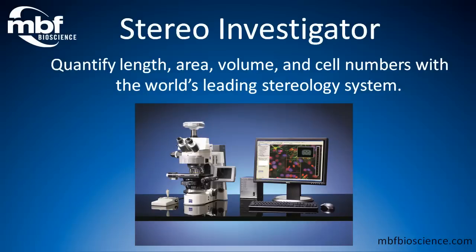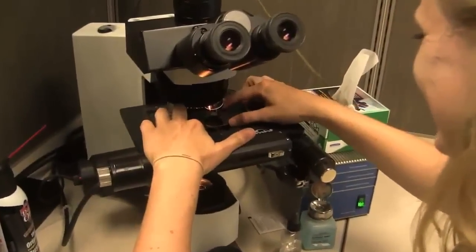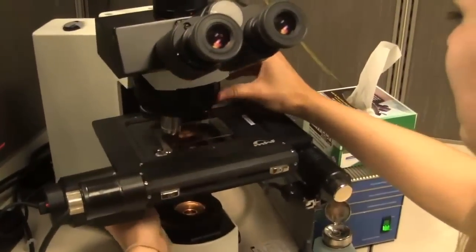StereoInvestigator is the most widely cited, unbiased stereological software in the life sciences. With thousands of peer-reviewed journals citing StereoInvestigator, it has been a vital tool within the research community for over 10 years.